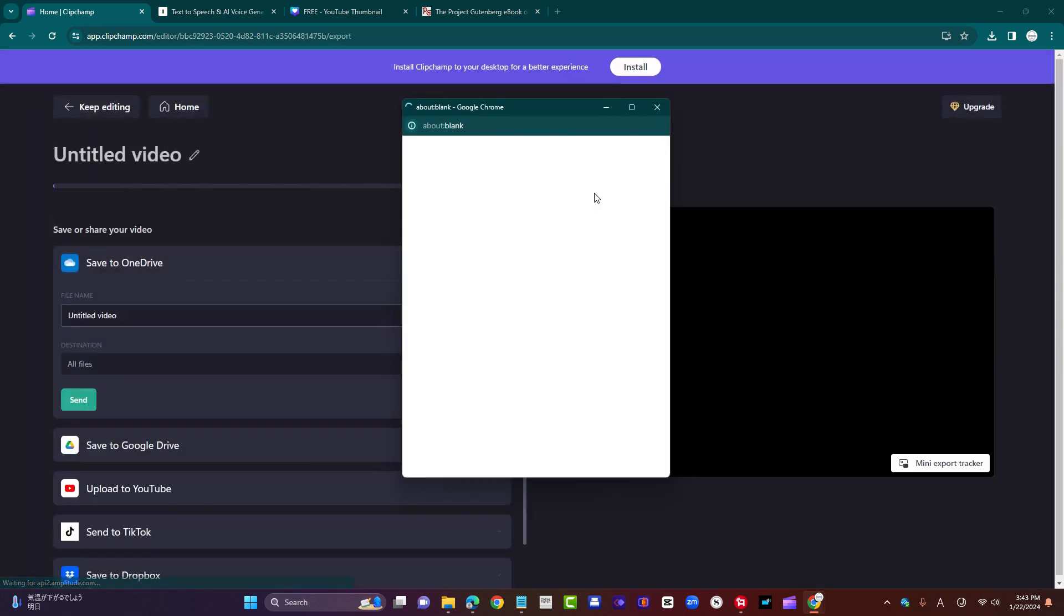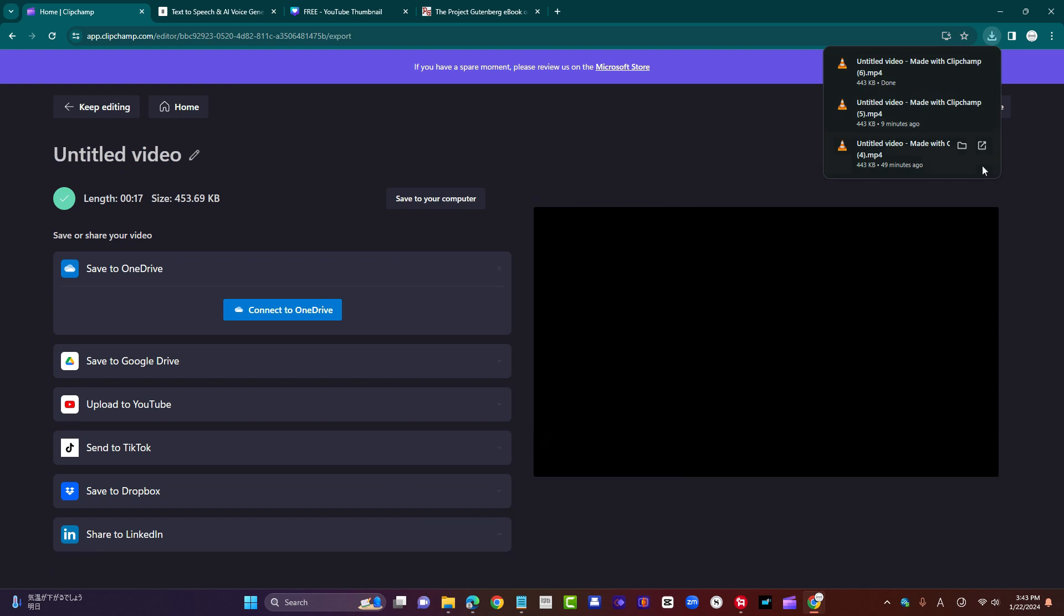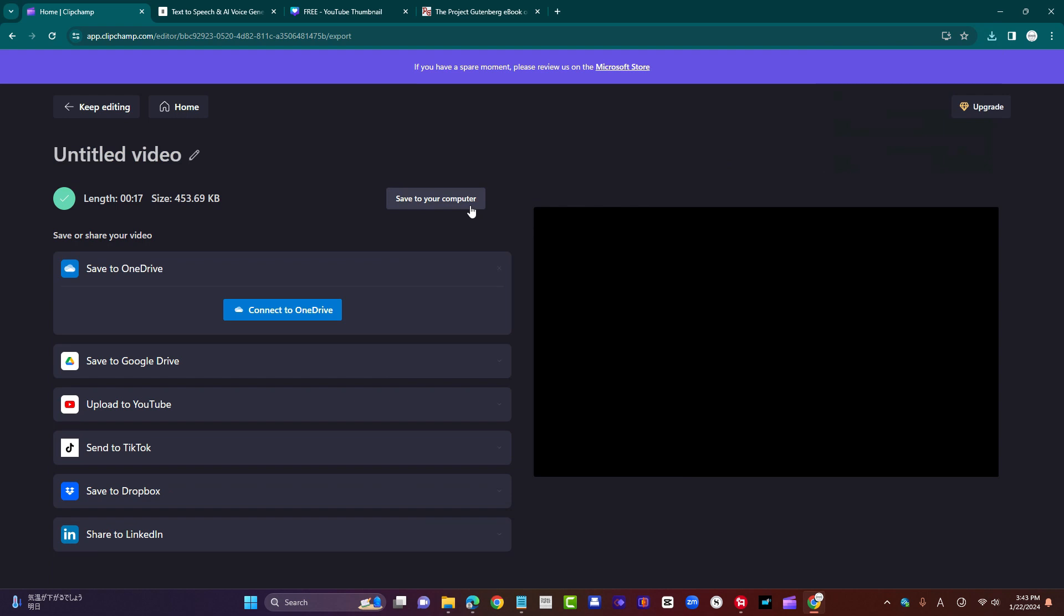480p is fine. You can export it. You can click on save to computer and download it as an MP4 file, which you could then drag into your timeline on your video editor. Personally, I use CapCut because it's free. You could just do that, and that would be your audio file.